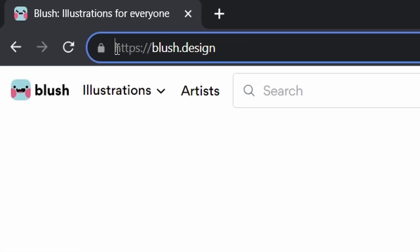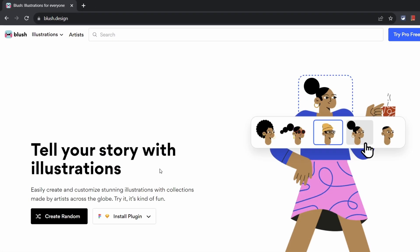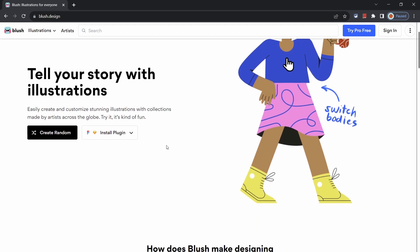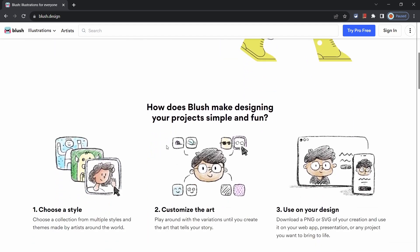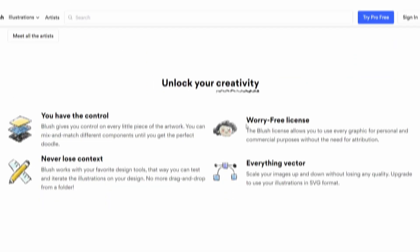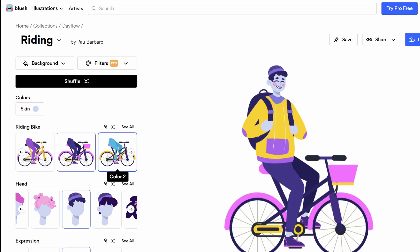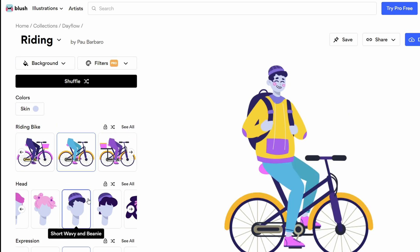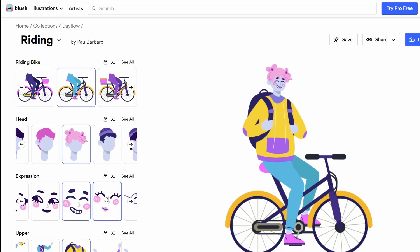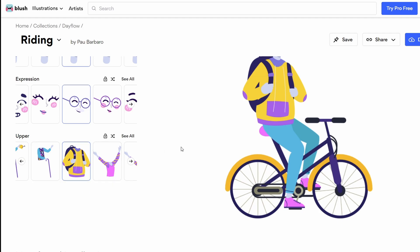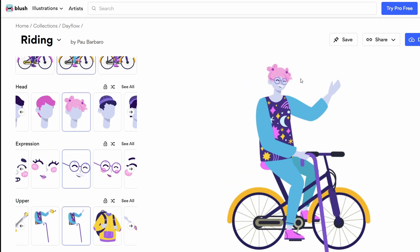Now blush.design is a free website which helps you build and design some cool graphics and vector images. You can even modify some of the existing illustrations as well and are free for you to use for personal and commercial purposes even without the need for attribution.